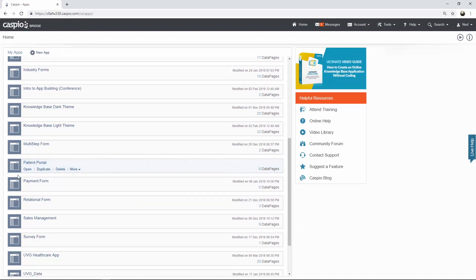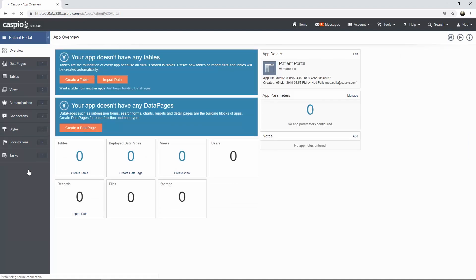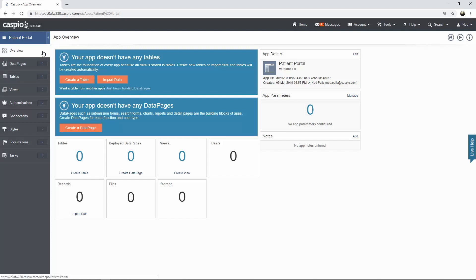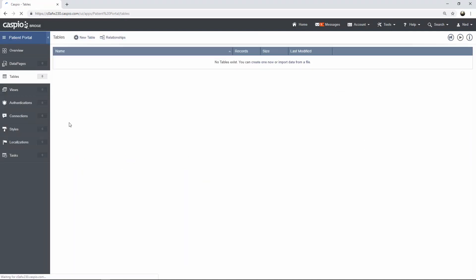From there, click on open and when you open up any application in Caspio you're going to see these objects on the left hand side. You're going to use these objects to build your application. The most important place where you want to begin is always going to be the tables object. Tables are the foundation of any app that you develop inside Caspio. That's where all of your data is going to reside.